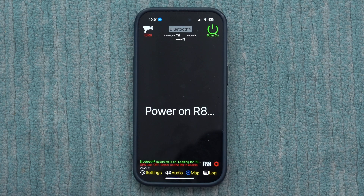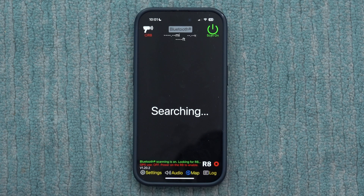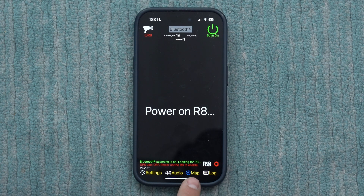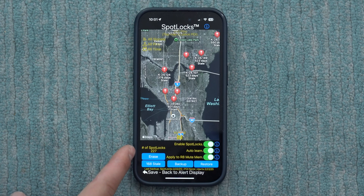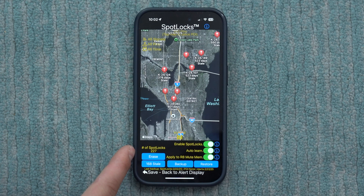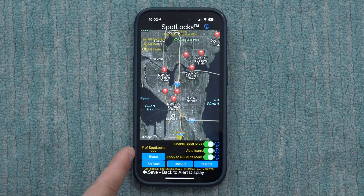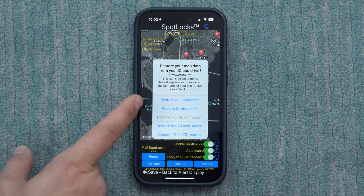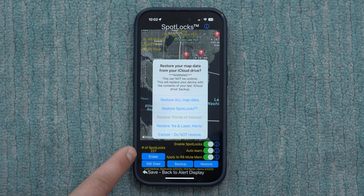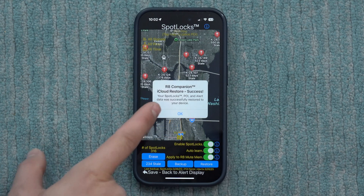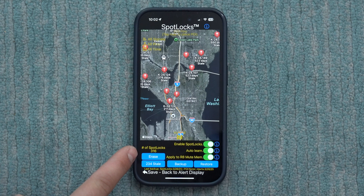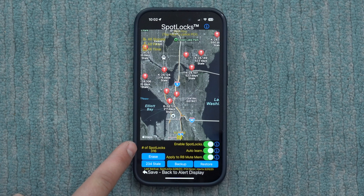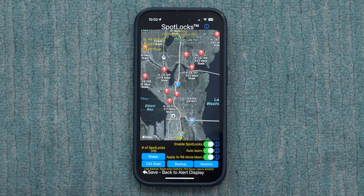Now switching over to R8 Companion, I want to show the process for restoring those settings to this version of the app. Tap on Map — I've got some GPS lockouts it's been creating while running with my R8, but I want to restore all the information from the R9 since I've been running that more. I hit Restore, then Restore All Map Data. Right now I've got 227 GPS lockouts, and after restoring all the data, it goes up to 316 GPS lockouts — basically copying all the stuff from the R9 version of the app to the R8. Of course, if you've got just one app, you can simply backup and restore as needed.